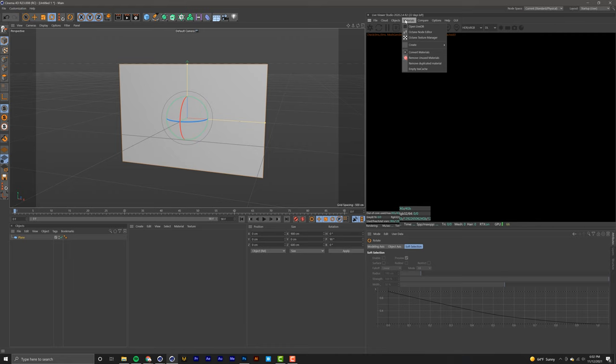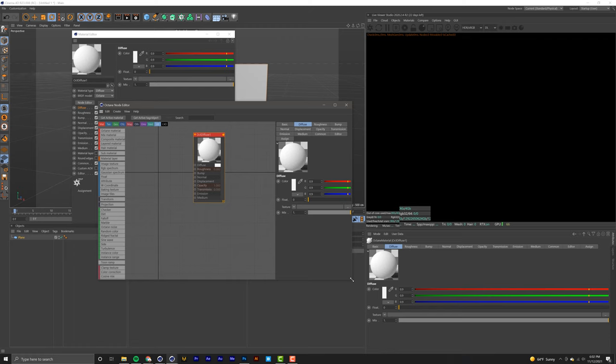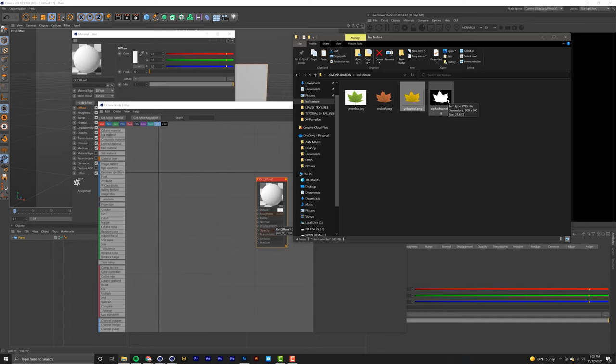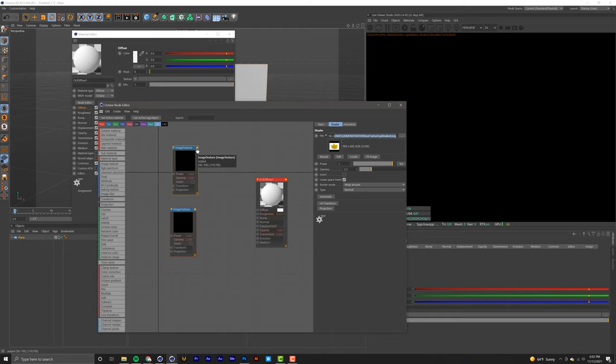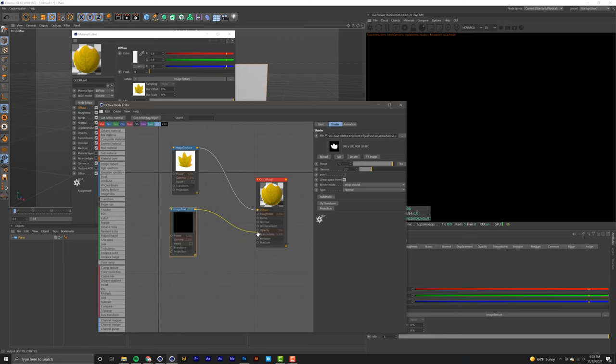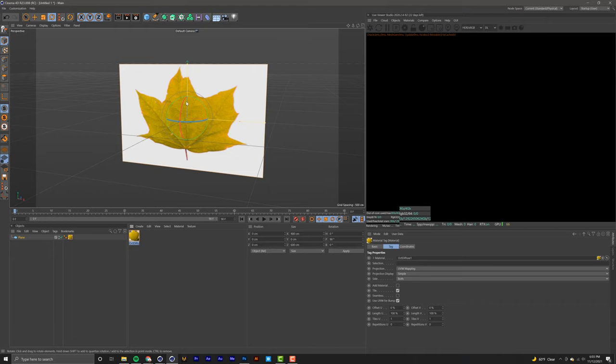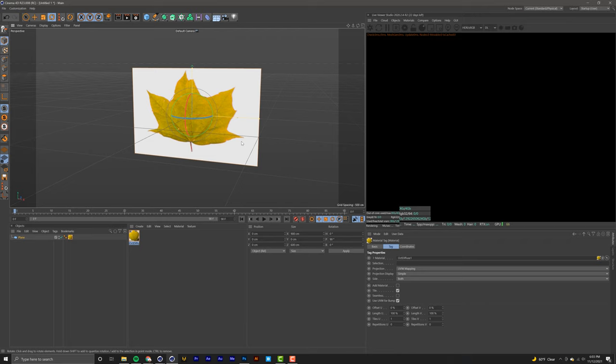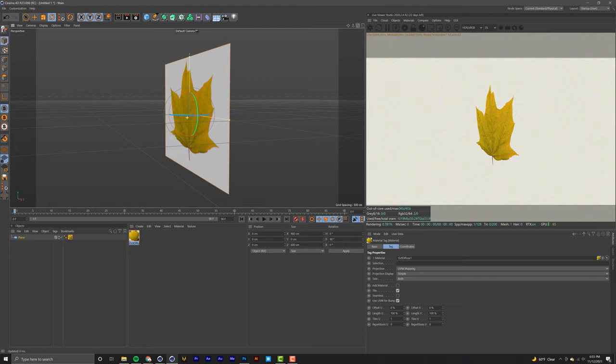We're going to go into our Octane materials, create diffuse material, open up that material, and go into the node editor. Open up our leaf folder and grab our yellow and alpha channel pictures, drag and drop them. This is our leaf texture - we're going to pipe that into the diffuse, and our alpha channel is going to be piped into the opacity. Drag and drop that texture into our plane. You're probably wondering why that has the background on it, but if you open up an Octane render engine, you can see thanks to that alpha channel we created, there's no background.